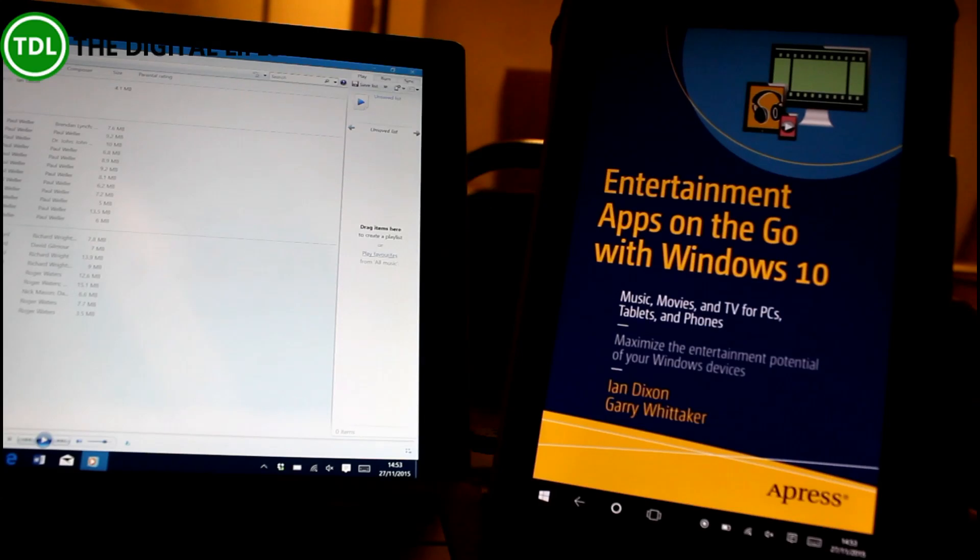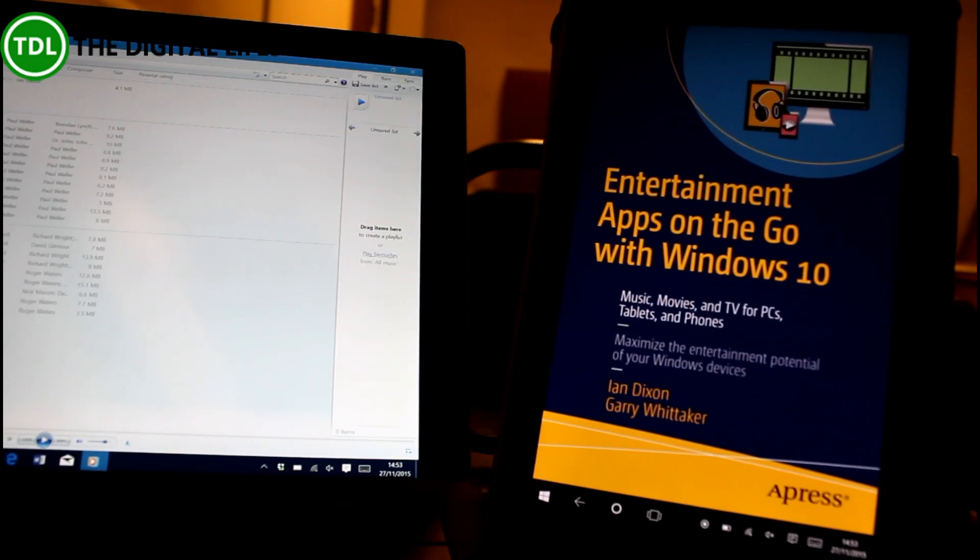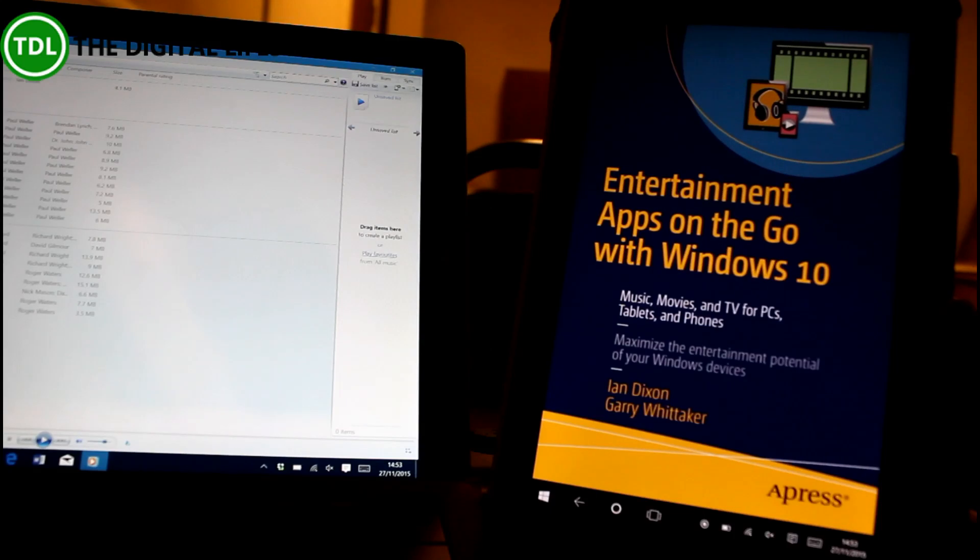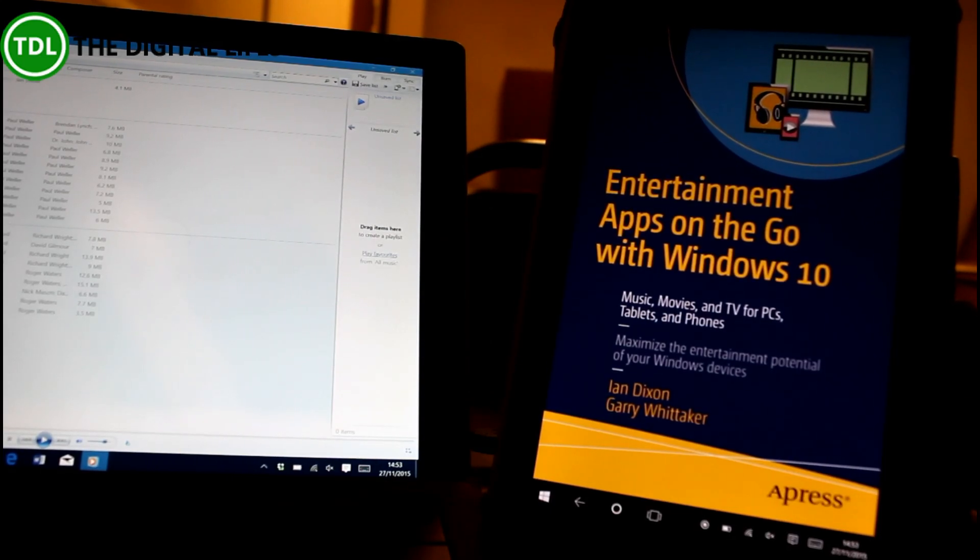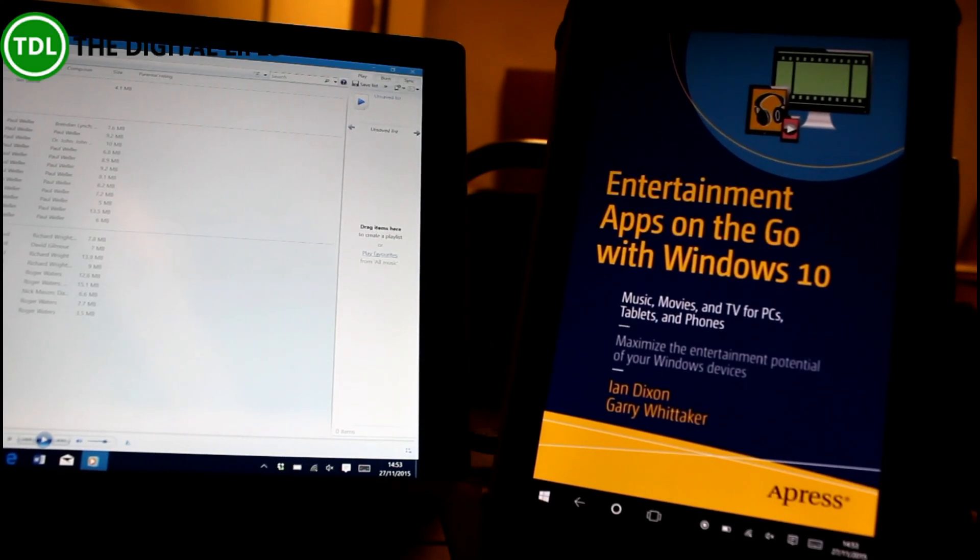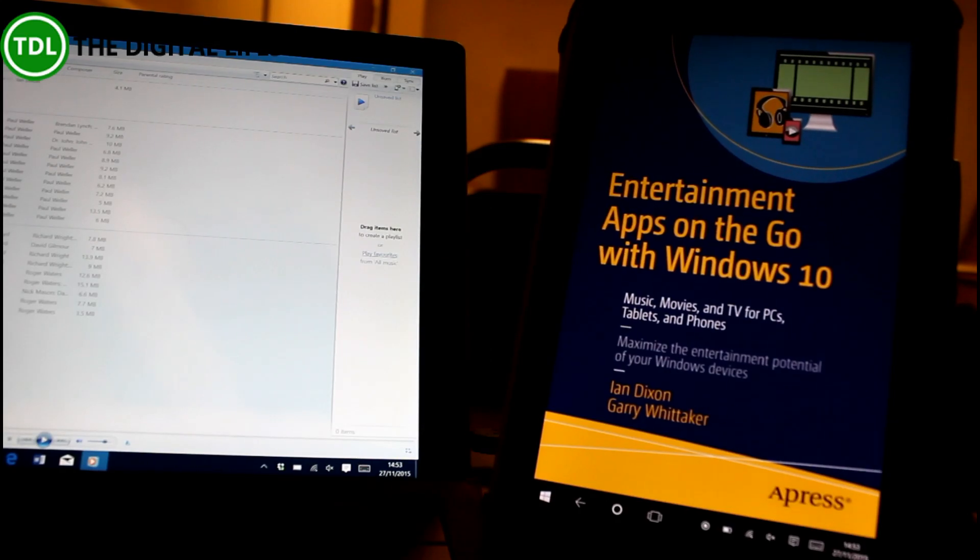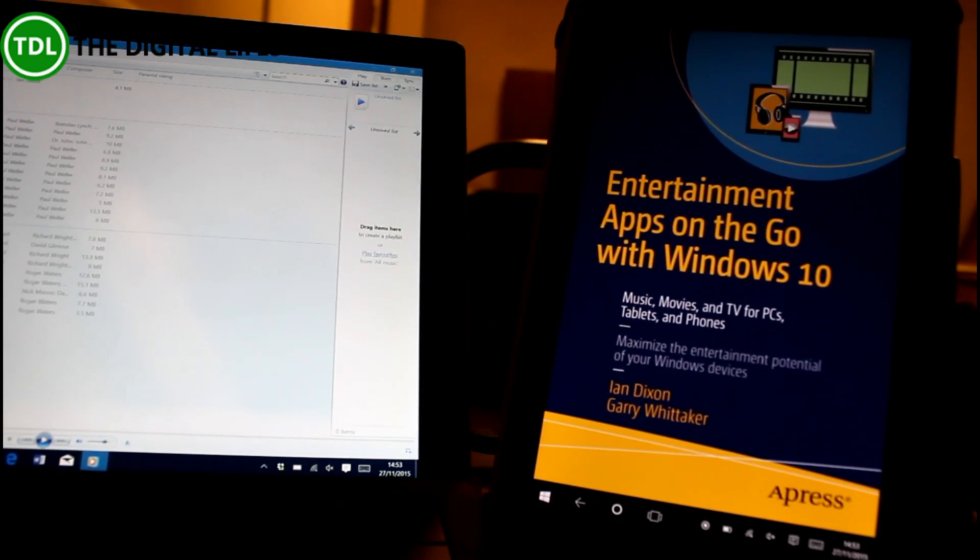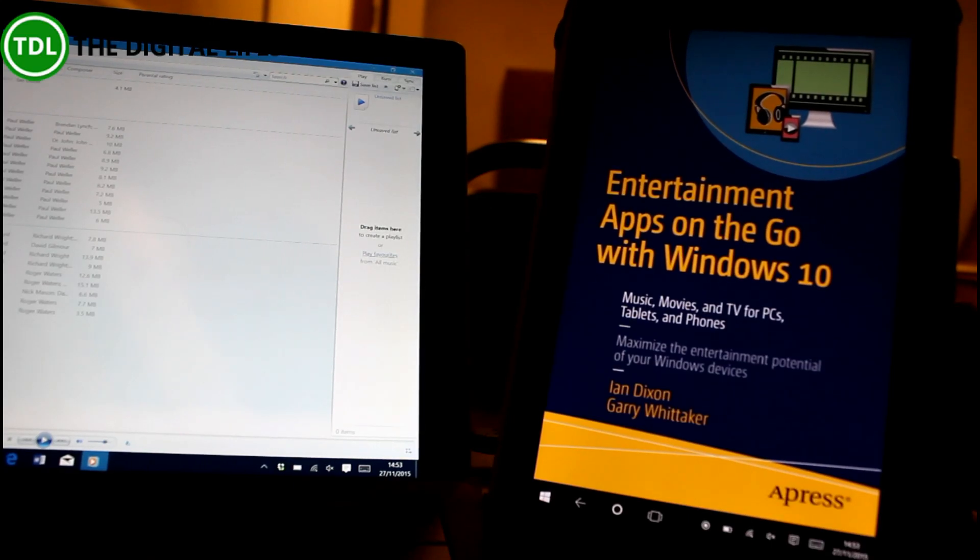It's really simple. It's one of the things that we include in our new book Entertainment Apps on the Go Windows 10 available on Amazon and topics like this and many more are in this book. So that and many more tips and tricks for working with media on your Windows 10 device are included in the book.